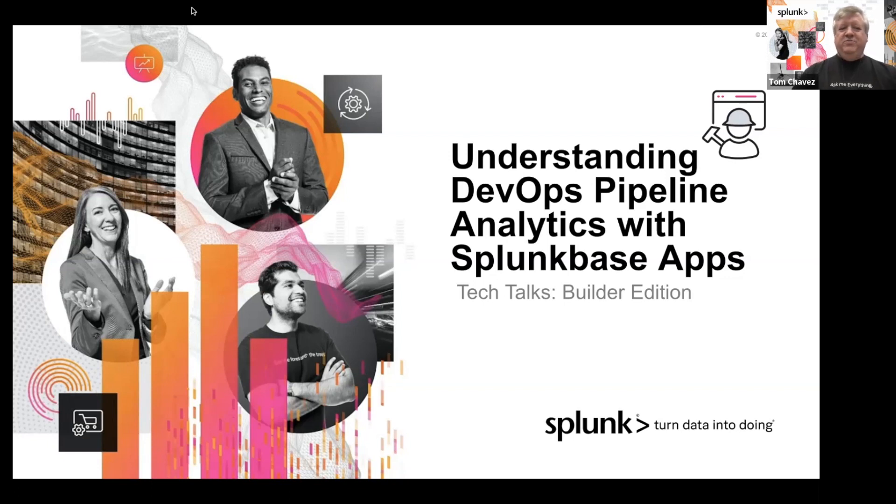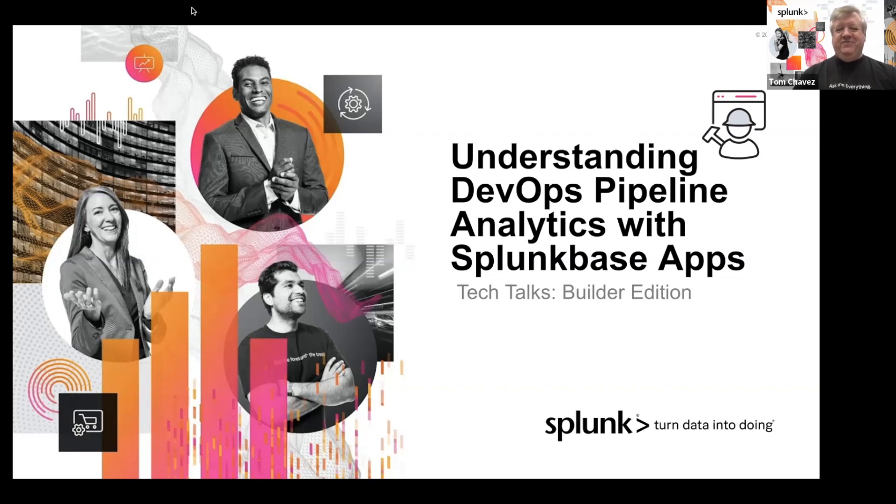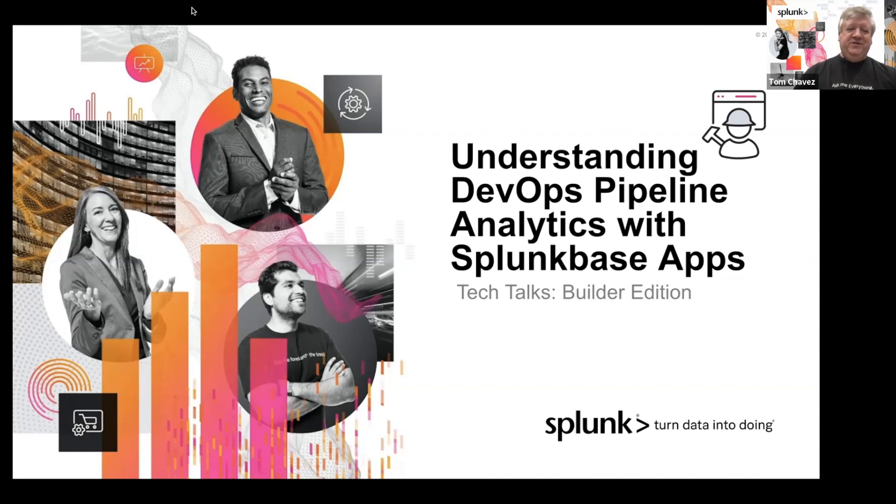Hello, welcome to our Tech Talks. Our Builder Edition today is focused on understanding DevOps pipeline analytics with Splunk-based apps. Tech Talks series is a series of short webinars that are deep dives for technical practitioners. We value you, our customer, and want you to continue in your Splunk journey.